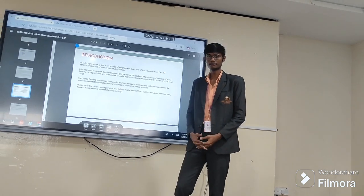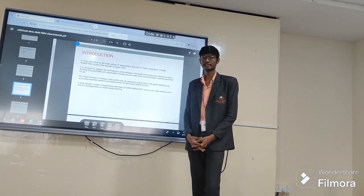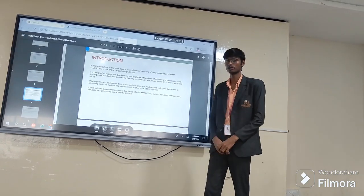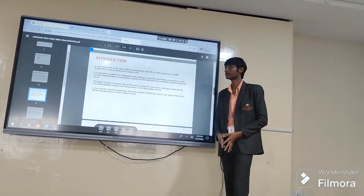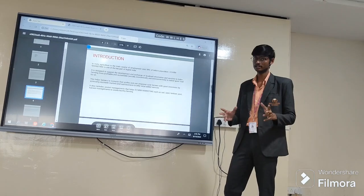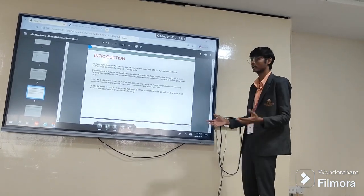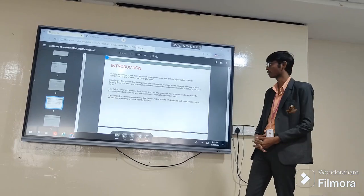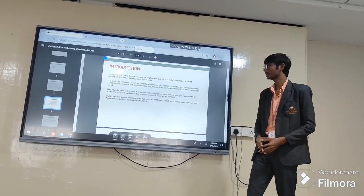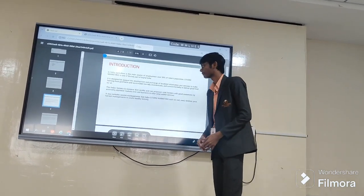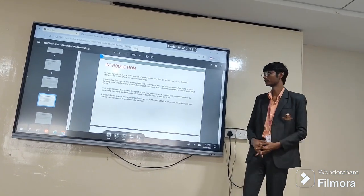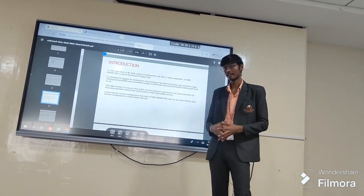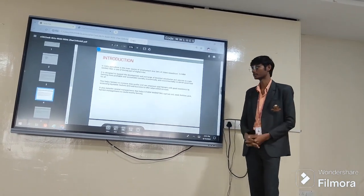Good afternoon. I am Chakrutal from Datasense Gamma section from 307. Let us see the introduction of FarmFusion. In Indian agriculture, the source of main employment is farming. 58% of the population is employed under FarmFusion. E-Farming market is one of the key parts of digital India. It is designed to support farmers with localized information and services to make farming more affordable, profitable, and efficient.